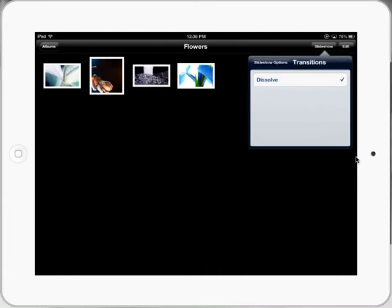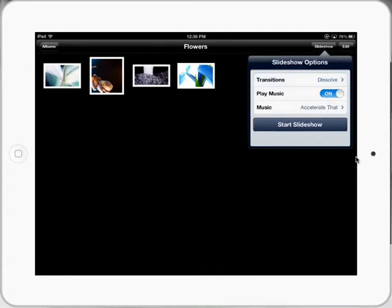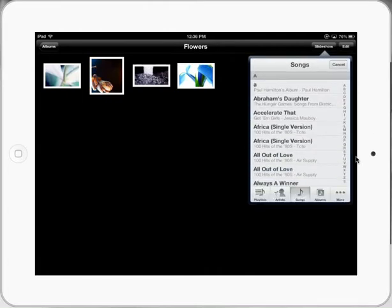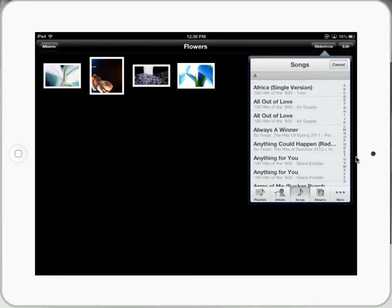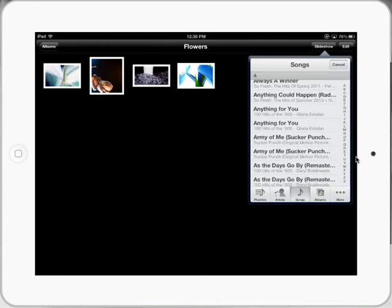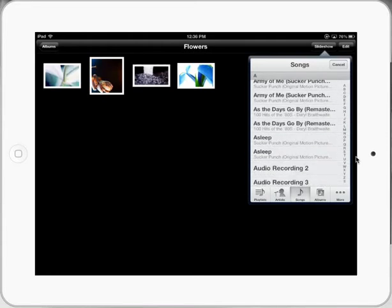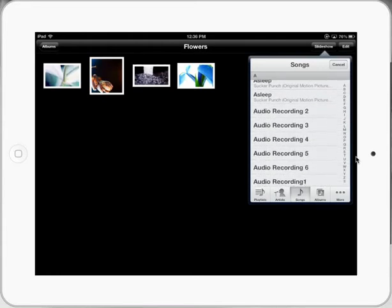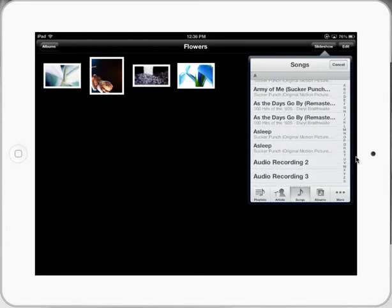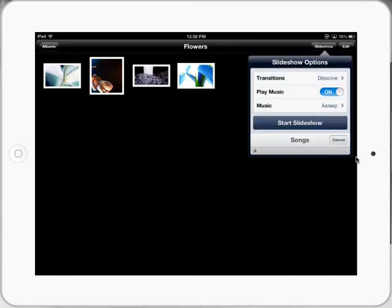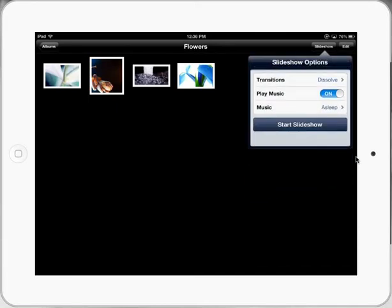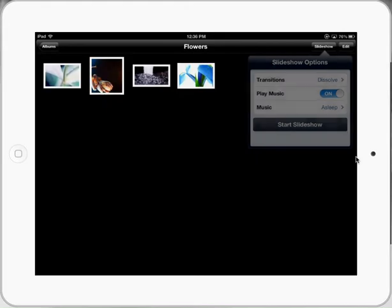Let's select a nice little transition there. We'll select music. We'll select a piece of music here. Let's go with the sleep. And basically it's a case of doing that to create our slideshow and press slideshow here.